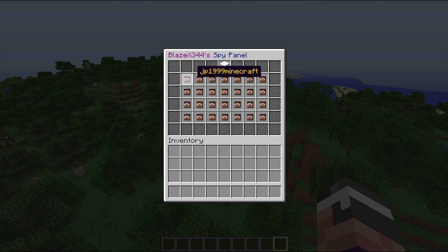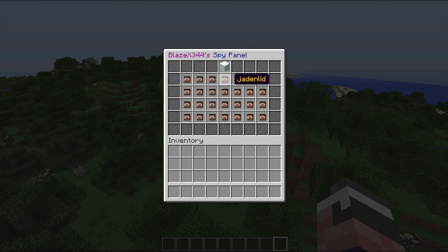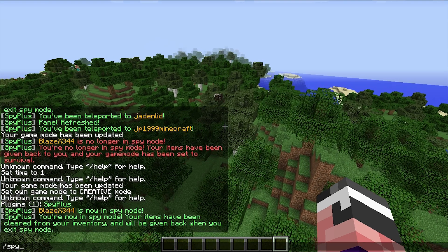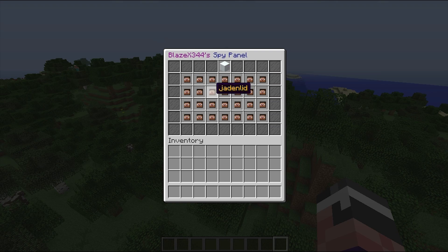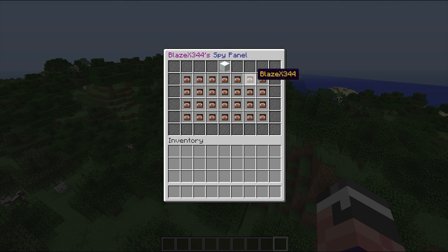So if you have 28 people on your server this list will all be filled up, but if you only have three like I do right now — JadenLid, JP99Minecraft, and blazex344 — you'll see just those. With /spy panel you can see a whole list of people with their heads displayed on this little spy panel.